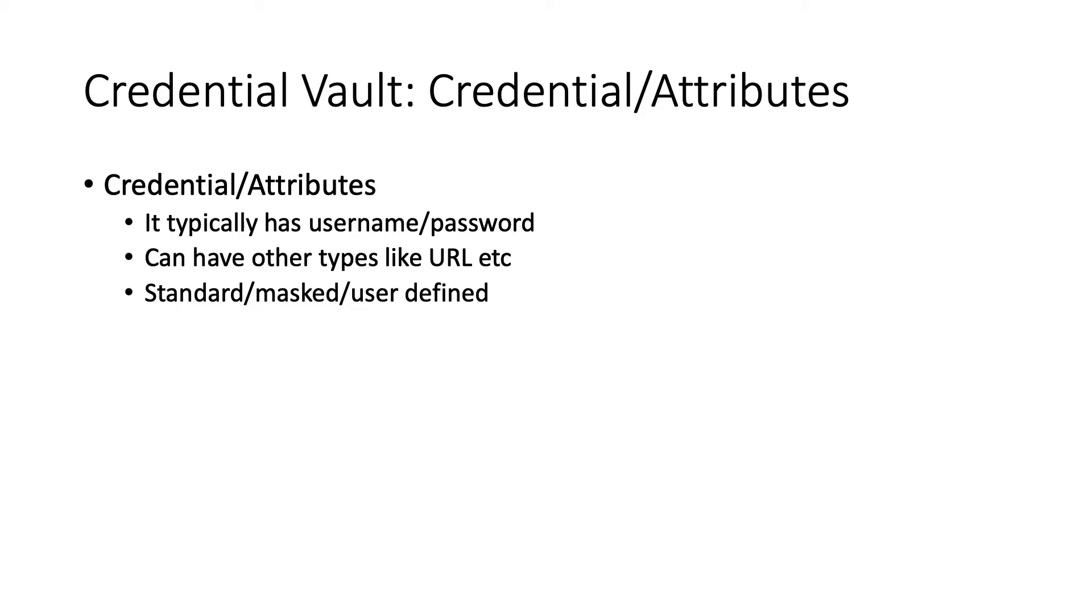And the important part is user-defined. User-defined means that when you have multiple bot runners and you want to make sure that every bot runner uses its own credential attribute - for example password or username - not use the same one across multiple bot runners. So that's a useful feature to use when you want to differentiate which bot runner logged into the website.